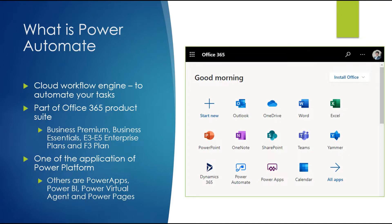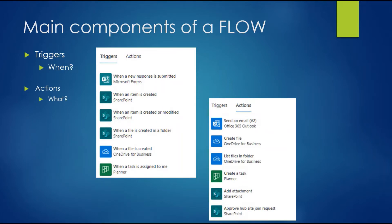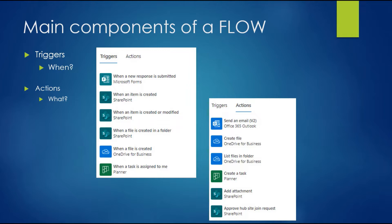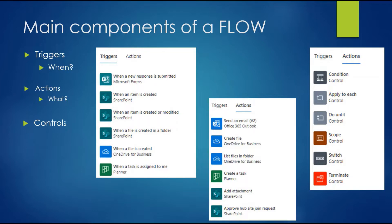The main components of a Flow are: first, Triggers - when do you want to start your flow, like an event. Next is Actions - what you want to do in your flow, what logic you want to execute. The third is Controls - there are multiple controls available in Flow, for example conditions, apply to each, do until, for loop, scope, and switch. These are the main components you need to use while creating a Flow.